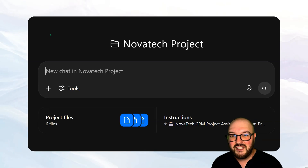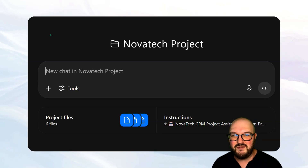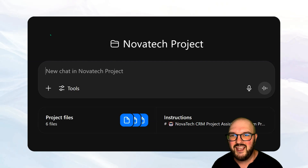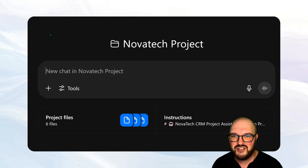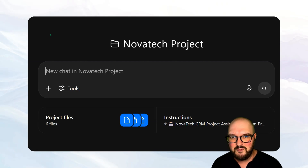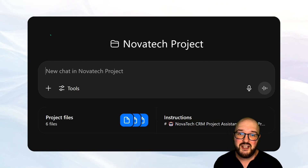Definitely leave a comment if you're using projects, if I missed anything, or if you have any questions — we'd love to hear from you. Until the next one, bye!